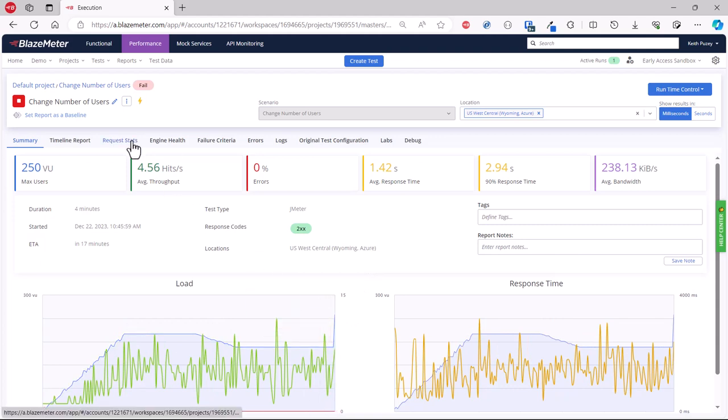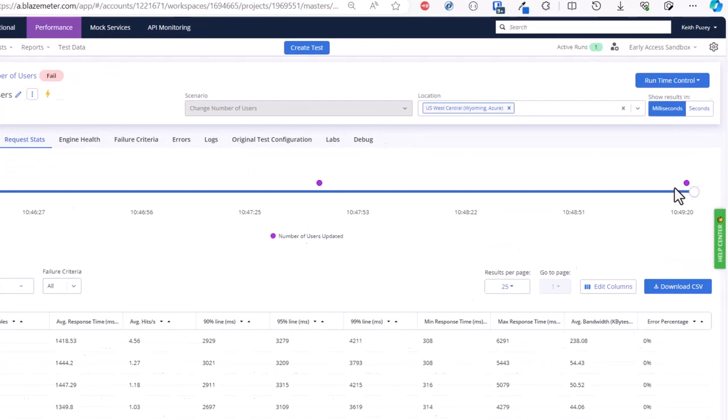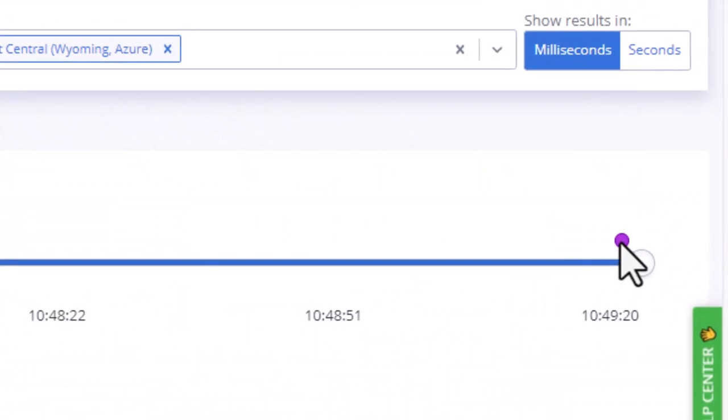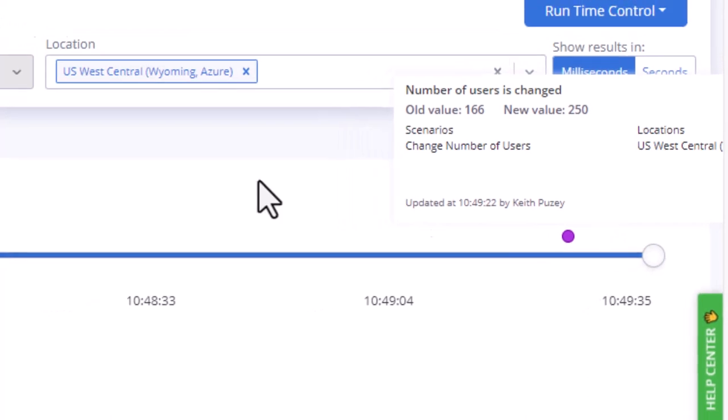Again in the request stats, the difference now is it will show you that only one location was affected by that change, instead of the three we saw before.